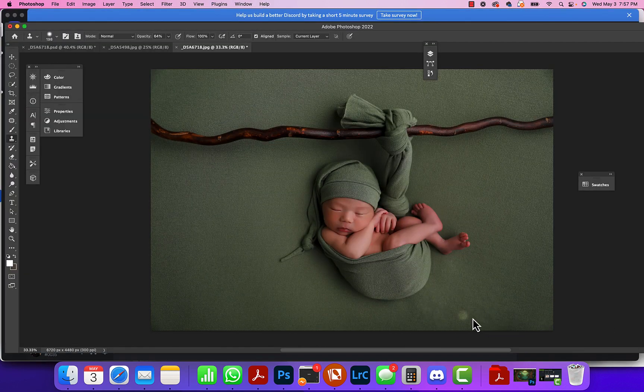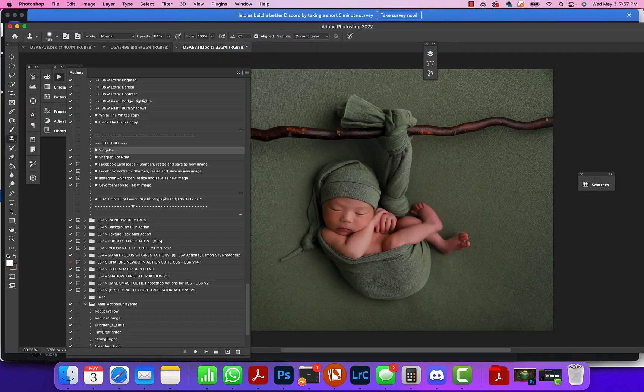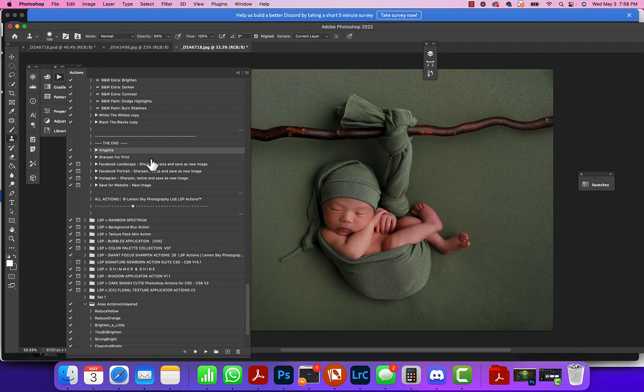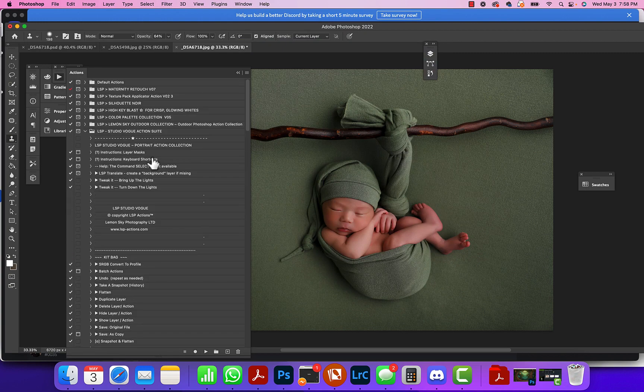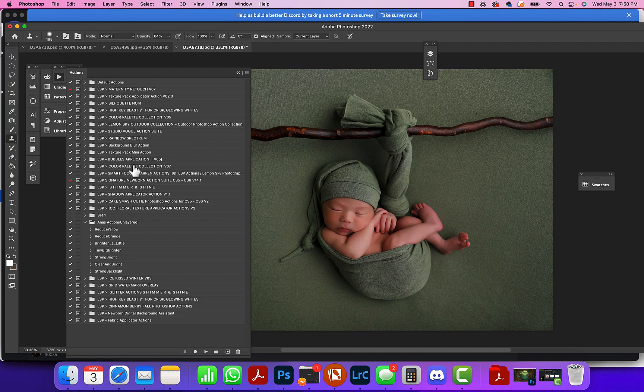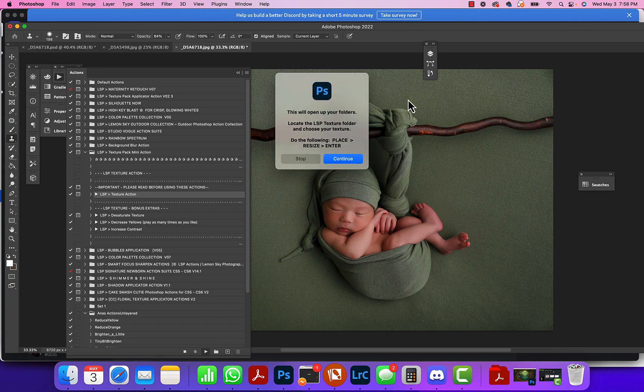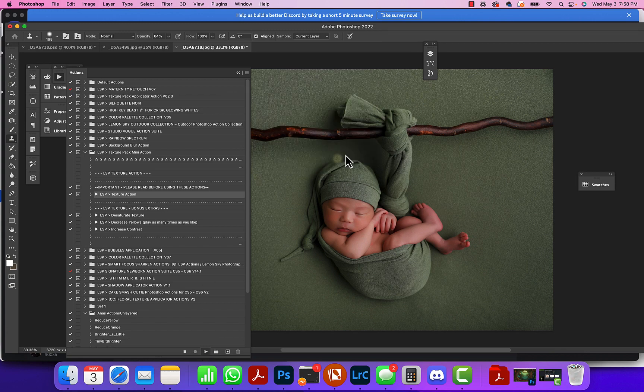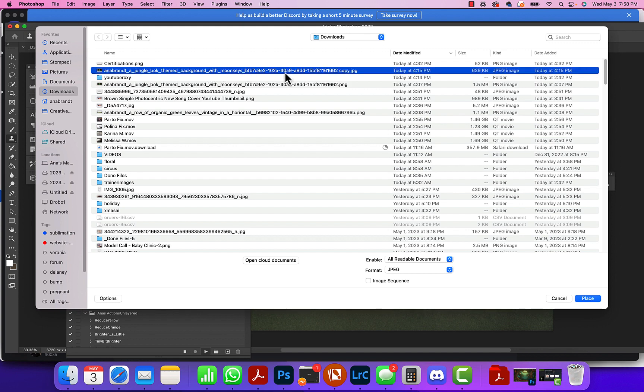So what I did was I went over to Windows > LSP Actions, and she has a texture pack action - it's texture pack mini action. You can go to lsp-actions.com and find your texture. She includes some, but you can use your own.